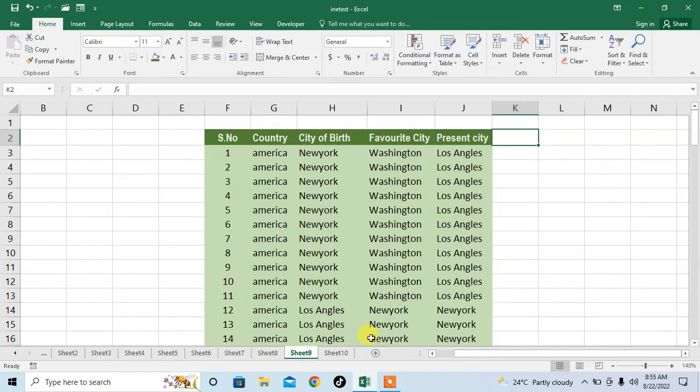Hi friends, in this very short video you will learn how to change lowercase to uppercase without using any formula in Excel.